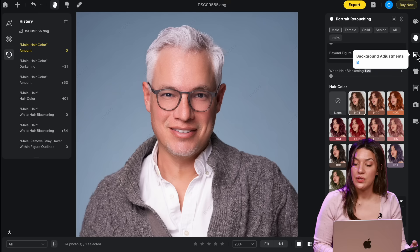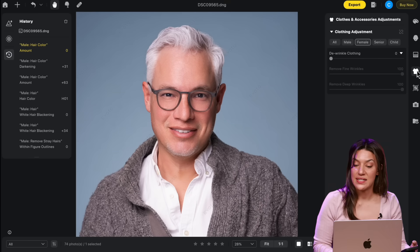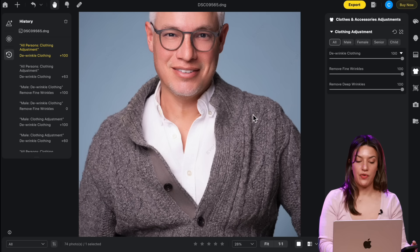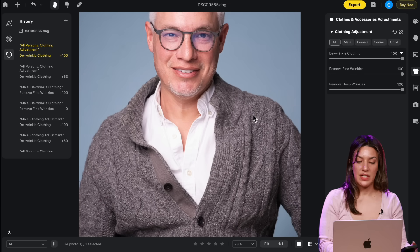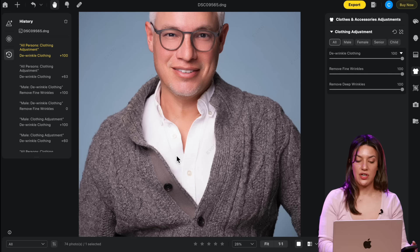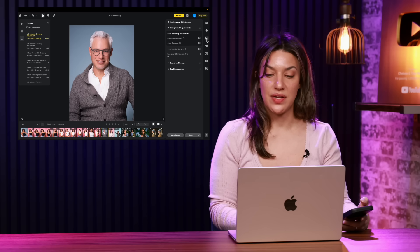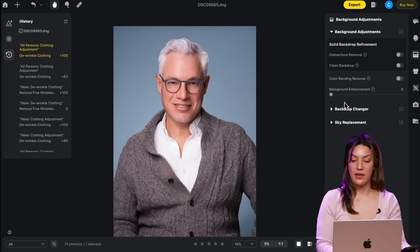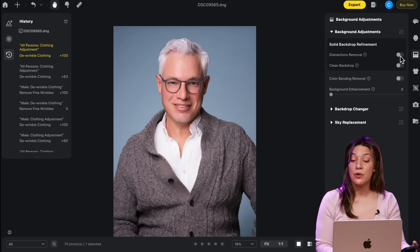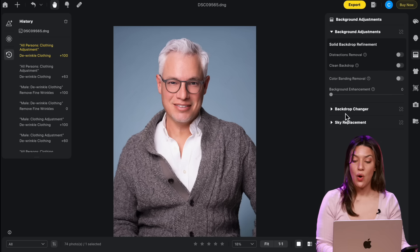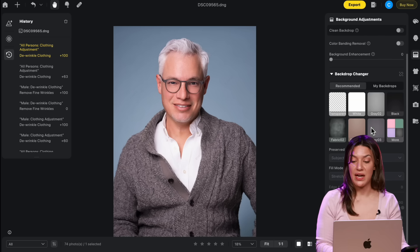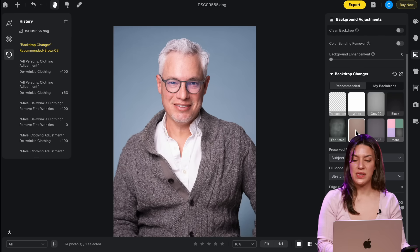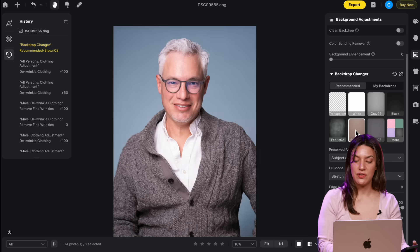I want to go to the clothes and accessories and de-wrinkle his clothing. So you can see before there were just some wrinkles here that were a little disheveled on the white shirt and now they're gone. Now I'll go into the background adjustments and what I love here is that you can remove distractions if there's wrinkles in your backdrop. You can clean the backdrop or you can completely change the backdrop. And I think that the brown is a little more serious and professional.